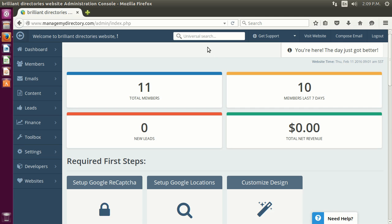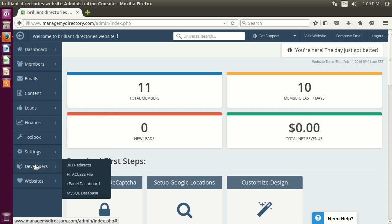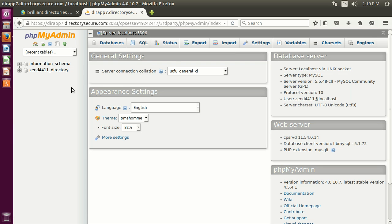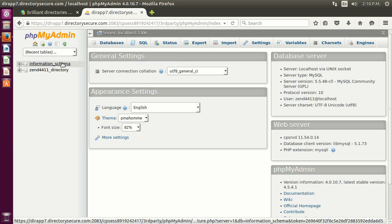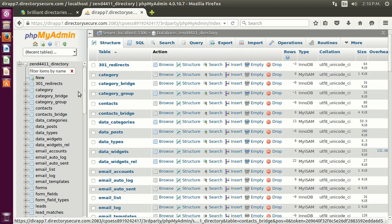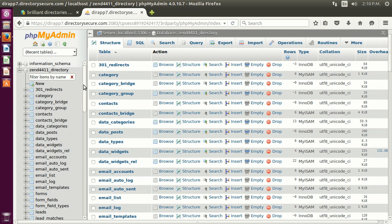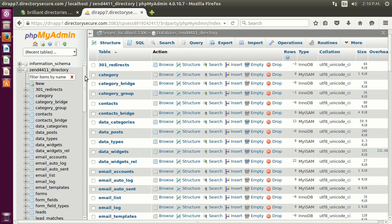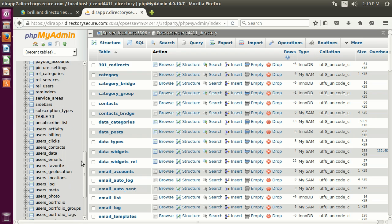Hello again. In this video we're going to talk about databases. We're going to go to Developers, and here we have the MySQL database option — just click on it and we should be redirected to phpMyAdmin. Here we just select our database — don't worry about information schema, just select your database — and you should be able to see these tables. If you already know about database management you can skip ahead; if not, I really recommend going to YouTube or mysql.com and learning about the different MySQL commands.